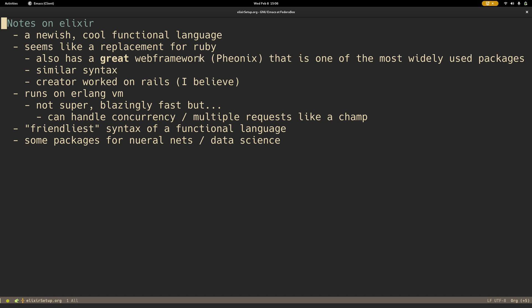I'd say it probably has some of the friendliest syntax of a functional language and has some packages for neural nets and data science. That being said, it's probably also one of the least performant functional languages, but the trade-off is it's the easiest to get into and has some of the most developed frameworks.